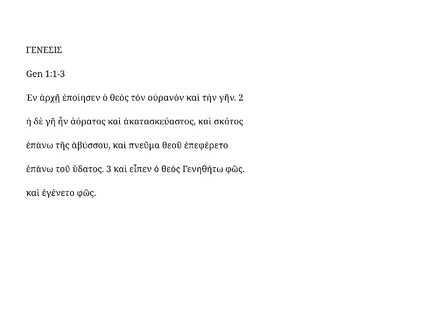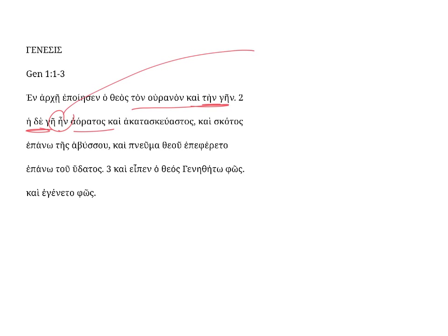The verse then goes on with he-de-gai, and the earth, which begins with the second element of this couplet, tein-gain, and the earth. Ein is the third singular imperfect indicative of the existential verb, a-mi,